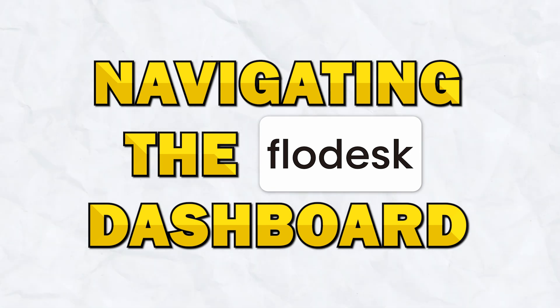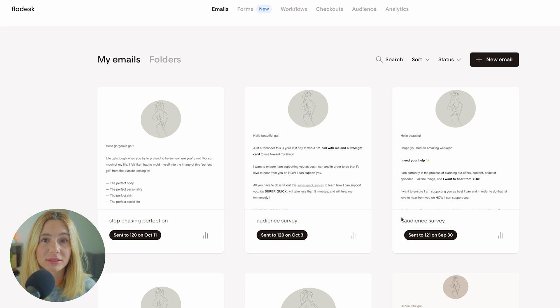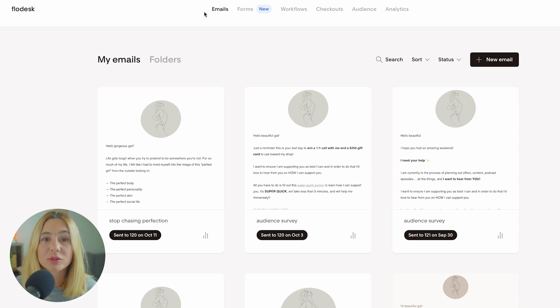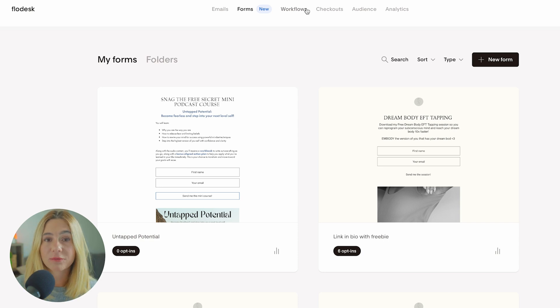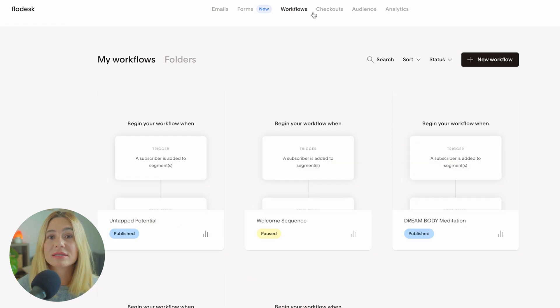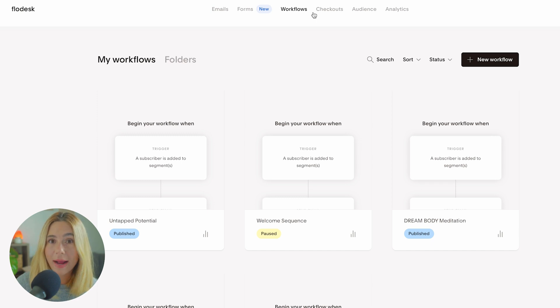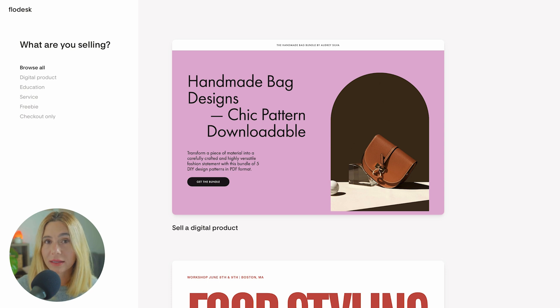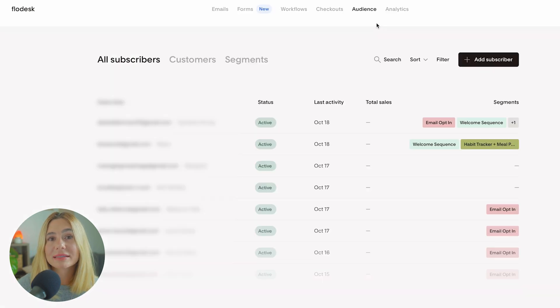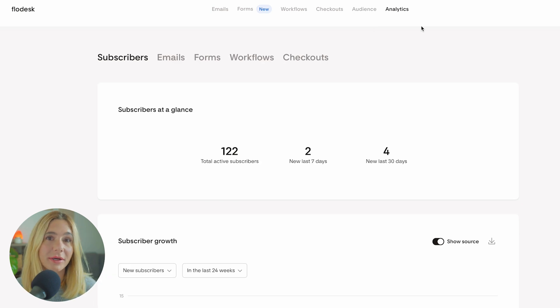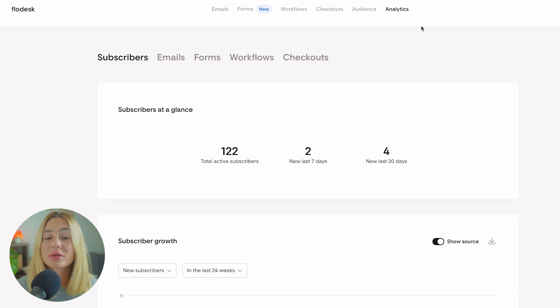Let's take a look at the Flowdesk dashboard and how to navigate it. When you first log in, you'll notice a few key sections. At the top, you'll see emails - this is where you'll create and manage your email campaigns. Then moving over to forms, the forms section is for creating opt-in forms that help you grow your email subscriber list. Next is workflows - automations that let you set up sequences of emails triggered by specific actions like a welcome email when someone subscribes. The checkout section is for selling and e-commerce, an additional add-on to the regular plan. Next is your audience - where you can see everyone on your email marketing list. Lastly is analytics, where you'll find data on your email performance such as open rates, click-through rates, and overall engagement.